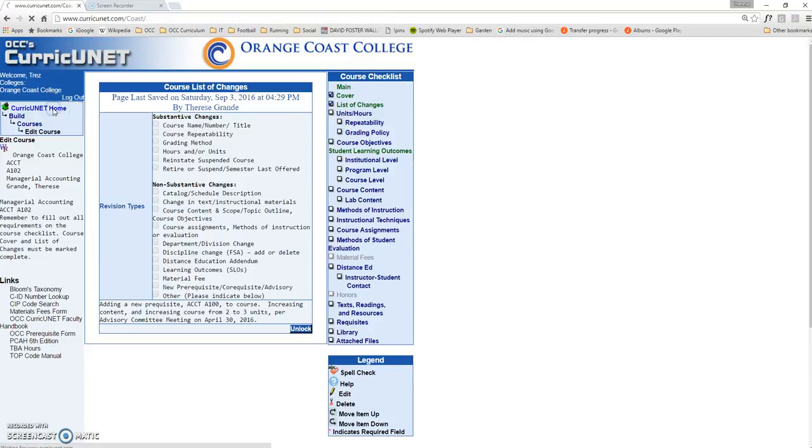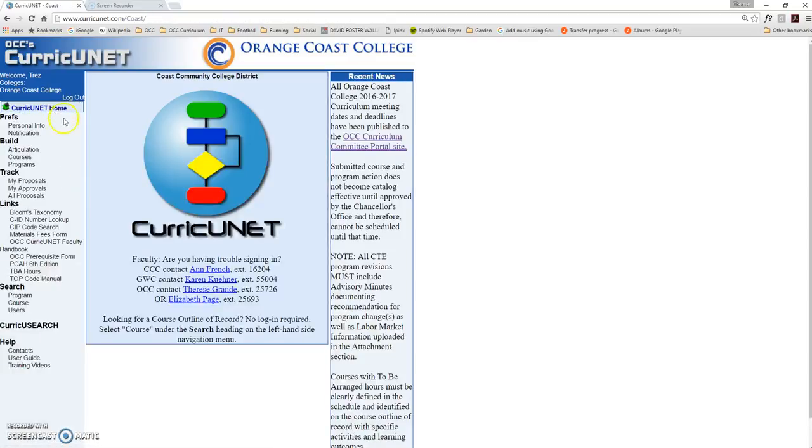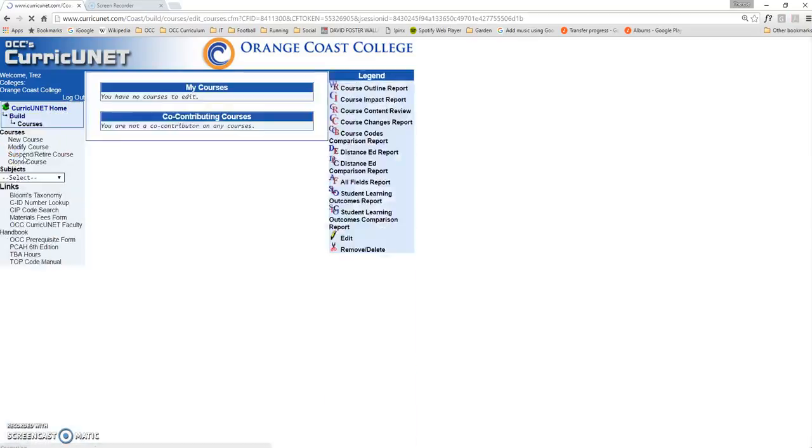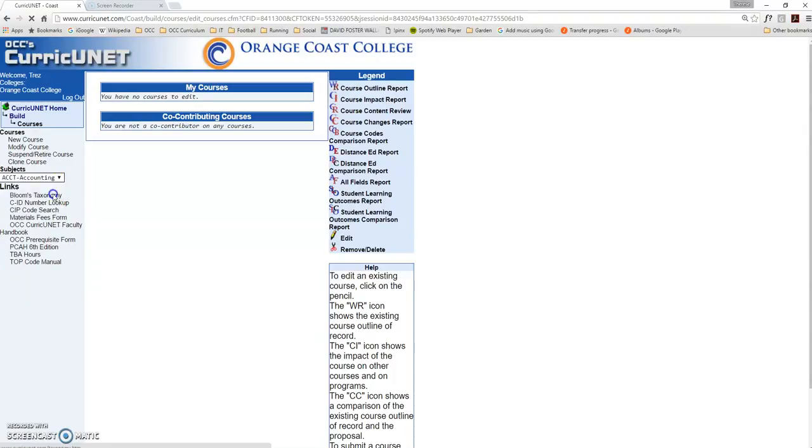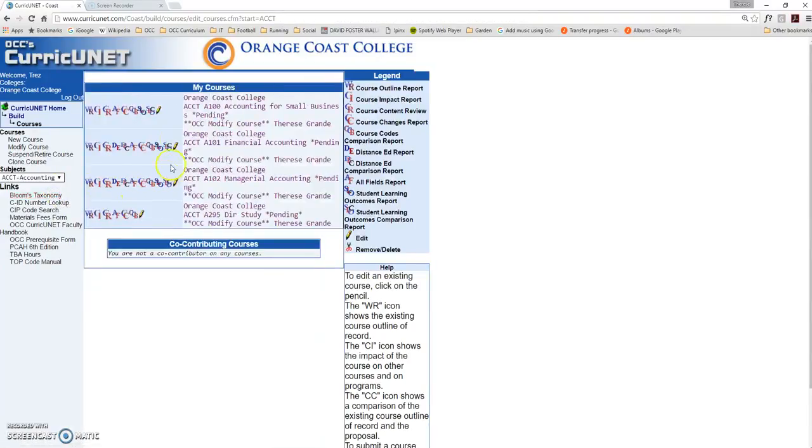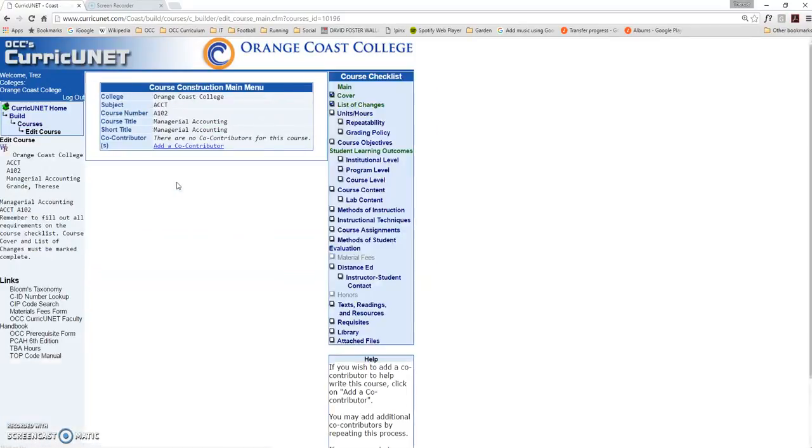To do that, from the home screen, go to Build Courses. This time, instead of clicking Modify Course, you'll select your subject from the drop-down list. This will show you a list of all the courses you're currently already working on. You can go ahead and click on the pencil button, and now you'll be able to continue to work on your course.